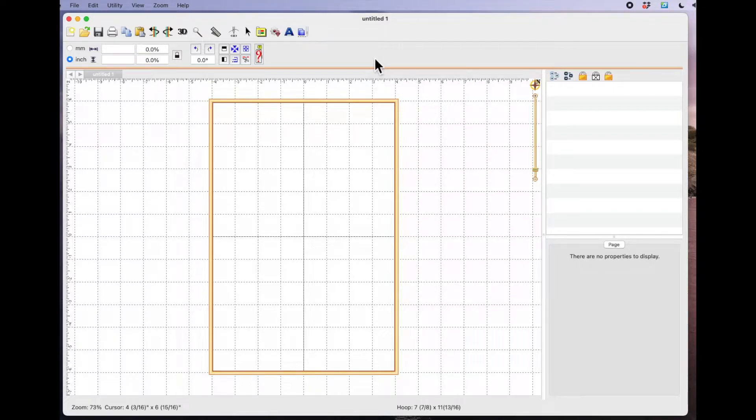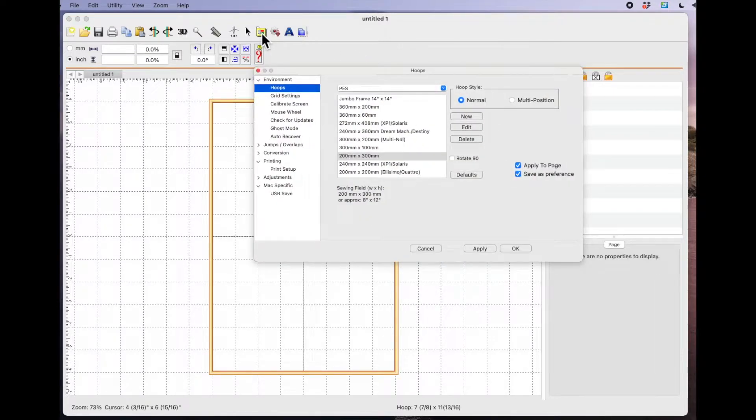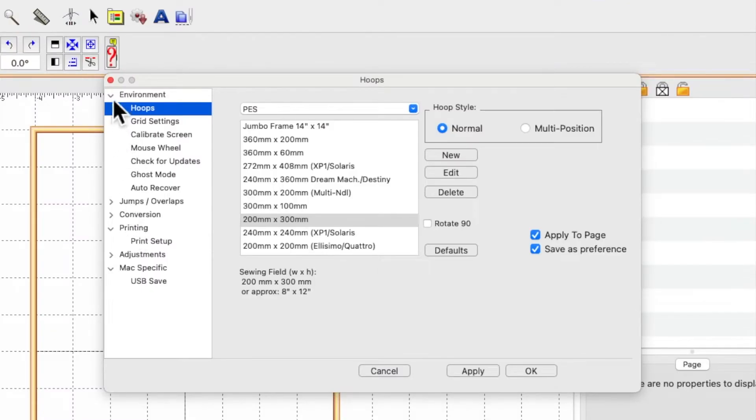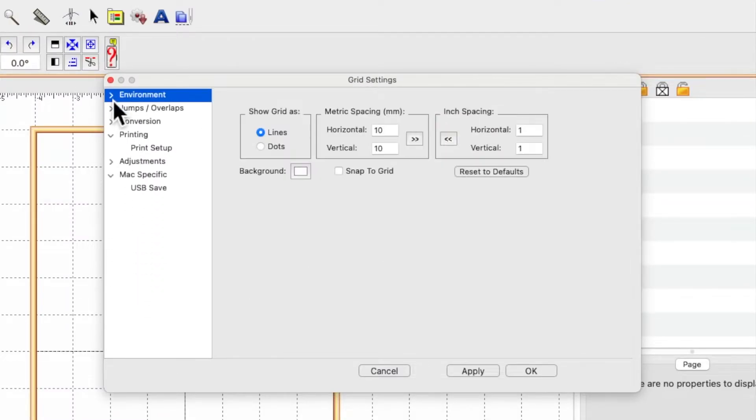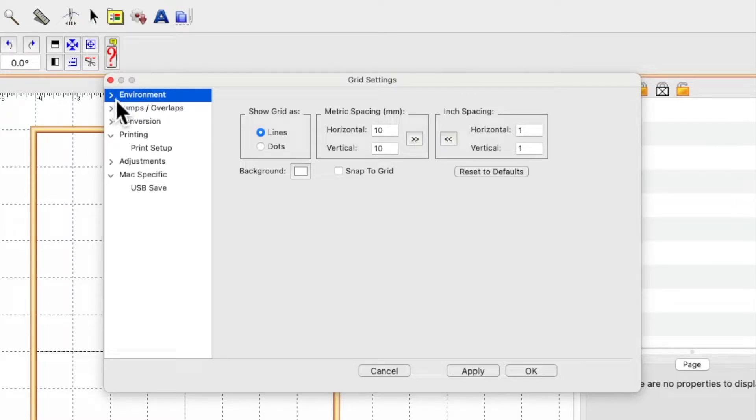To give your hoops custom names so you can identify them, come up to the yellow properties box and select that. What you're looking for is environment, and there'll be this arrow or possibly a plus.